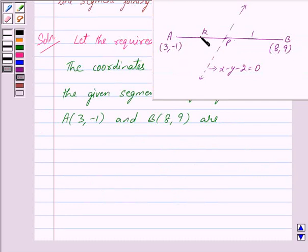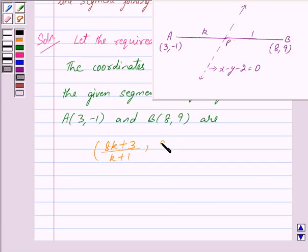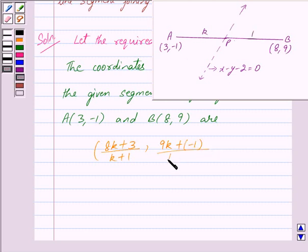The coordinates of P dividing AB in the ratio k : 1 are given by: x = (8k + 3) / (k + 1) and y = (9k + 1·(-1)) / (k + 1) = (9k - 1) / (k + 1).